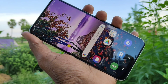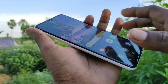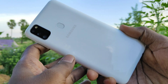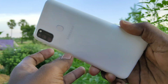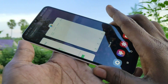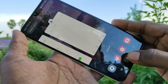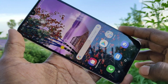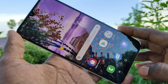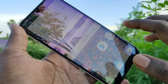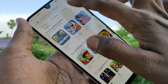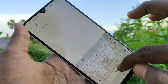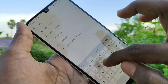Hello friends, welcome to Famous Tech. This is the Samsung Galaxy M30s smartphone. In this video, we learn how you can do screen recording on the Samsung Galaxy M30s. First of all, open the Google Play Store on your phone and search with the term 'screen recorder'.